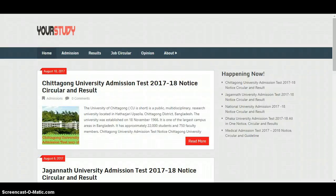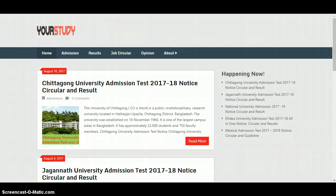Today I'm going to show you how to create and edit a new post in WordPress. First of all, you have to go to your website and login in your dashboard.